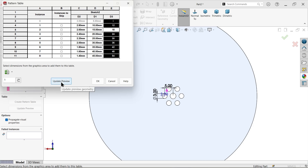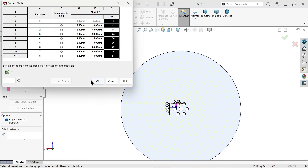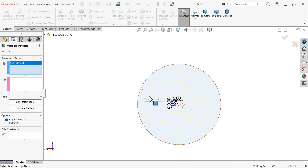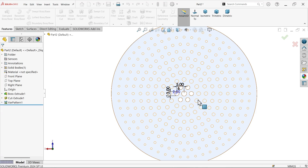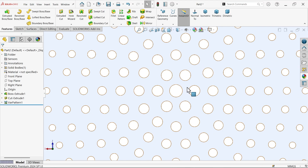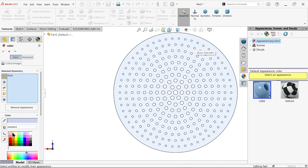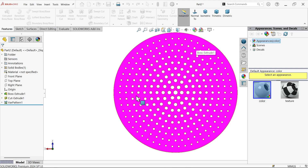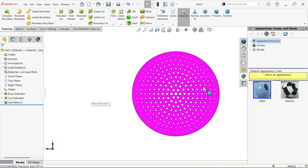Select 'Update View' and then click OK. You can see all the holes are created with different sizes. Now apply some color — the center hole is bigger, then smaller, smaller, smaller, smaller. This is how we use the variable pattern feature to create holes of different sizes.